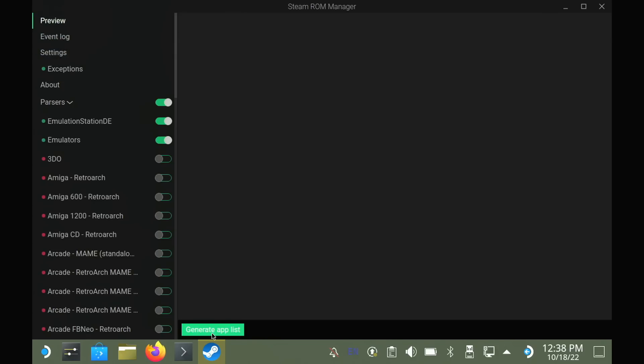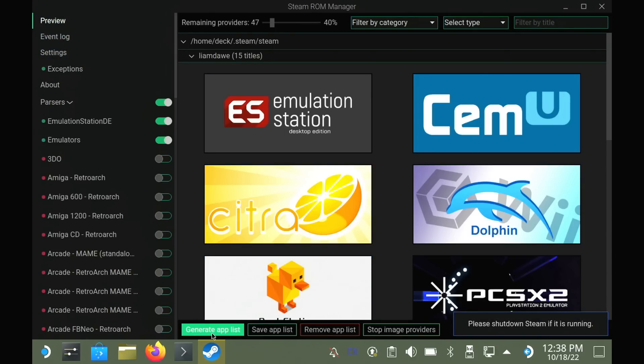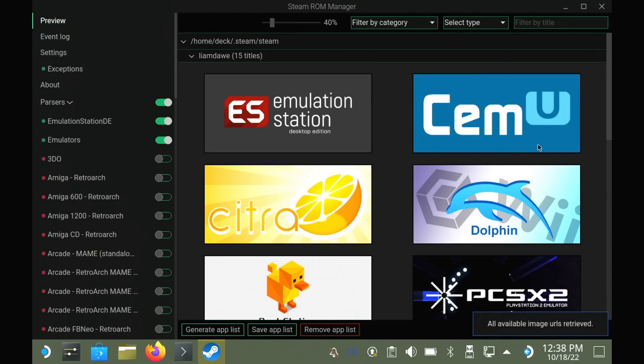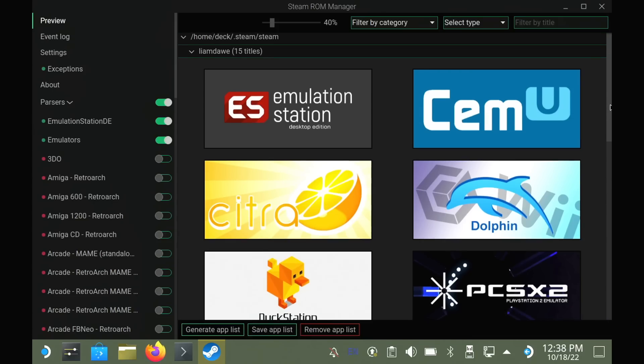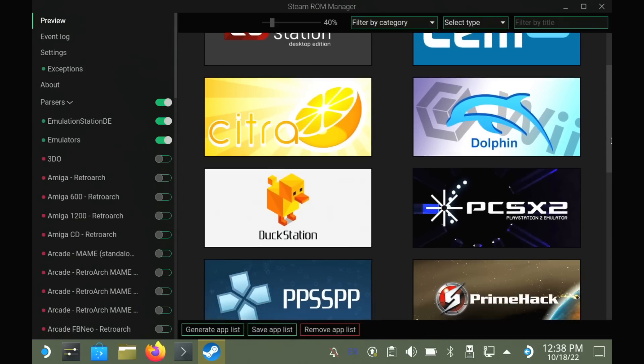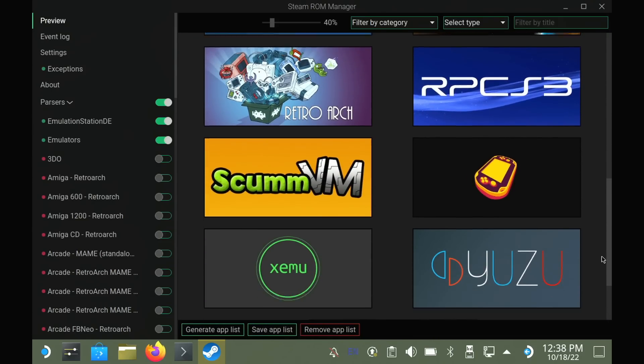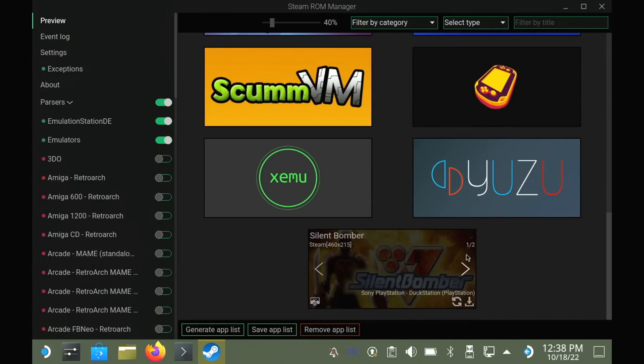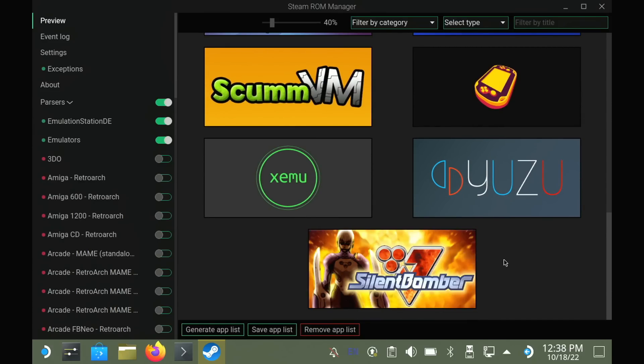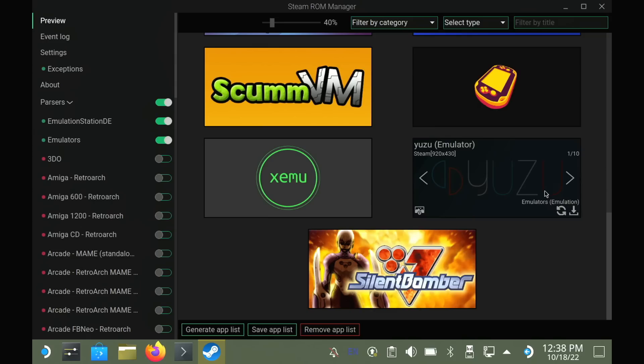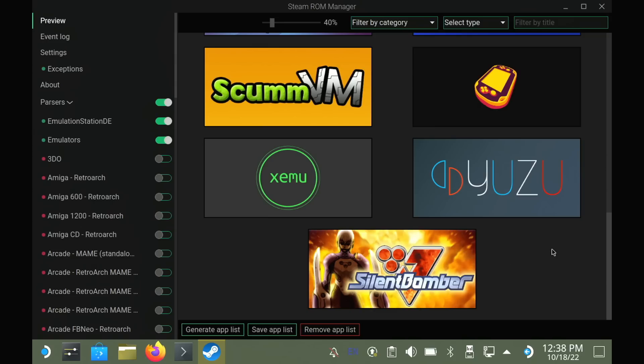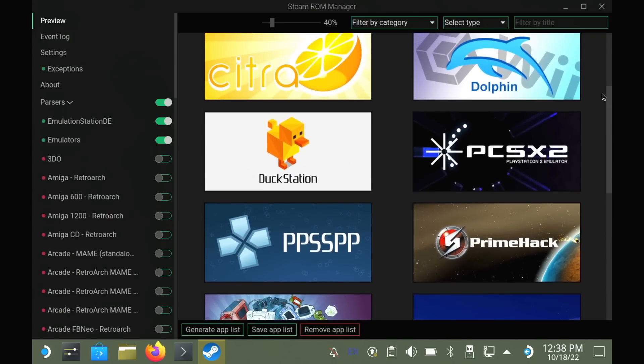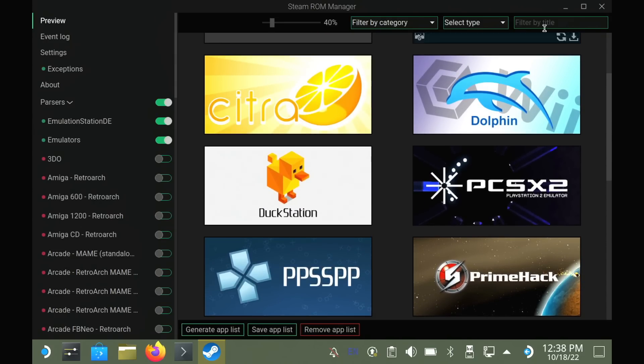When you've picked what you want, just go to Preview at the top, and then the Generate button at the bottom. This will scan over what you selected, and assign the fancy artwork if it finds it, and when I scroll down, you will see the game Silent Bomber detected from my PlayStation ROM, as I did pick it to show PlayStation titles individually.